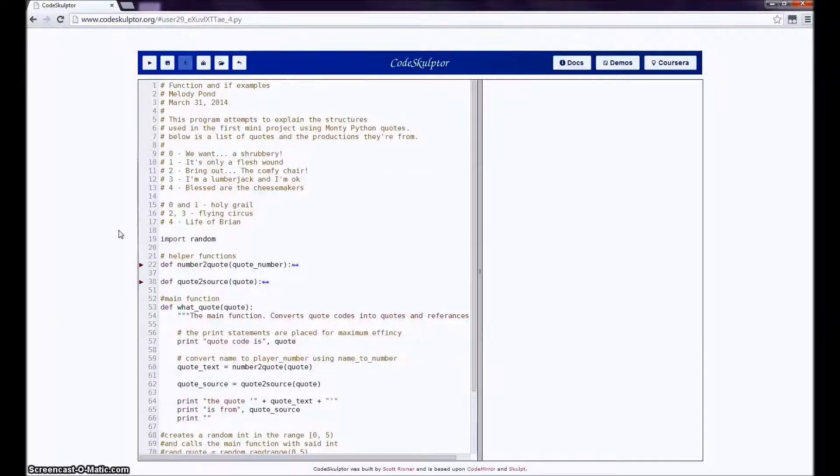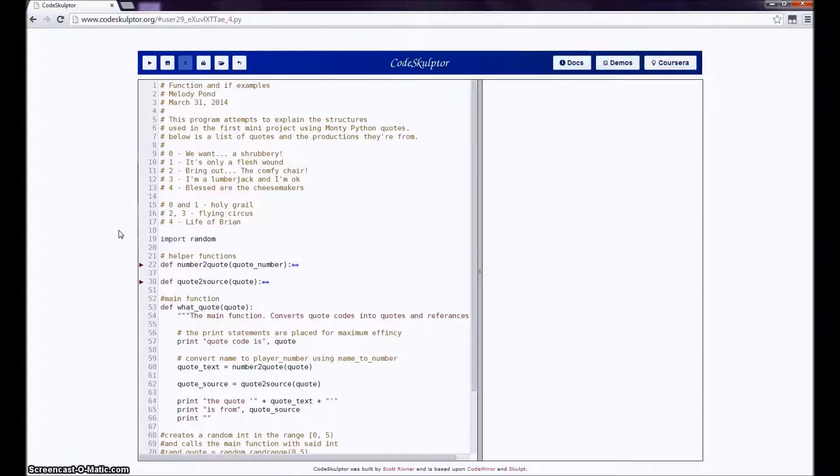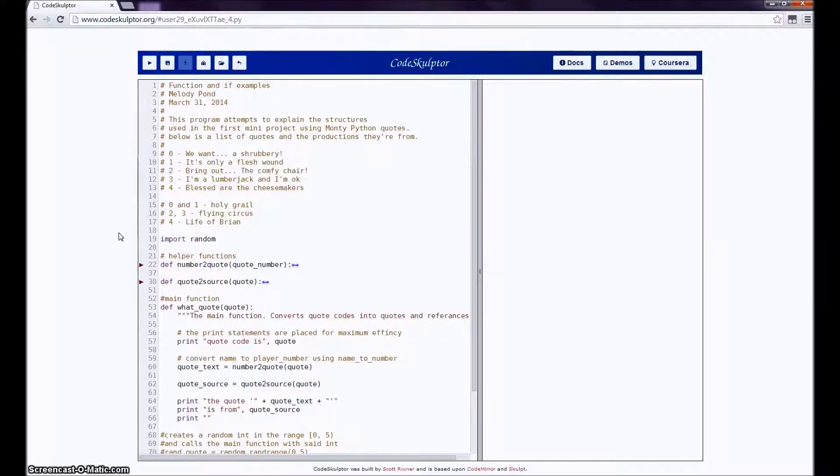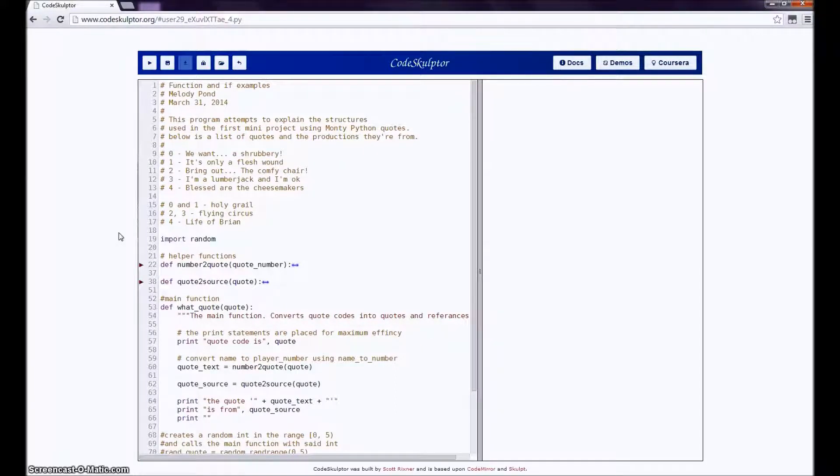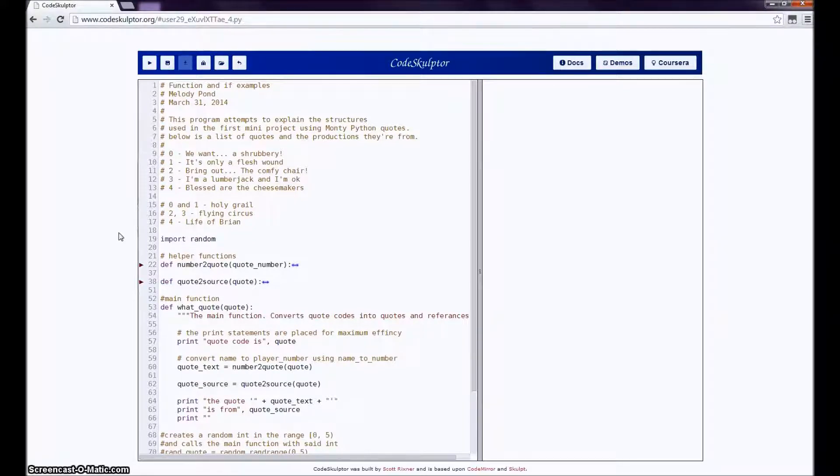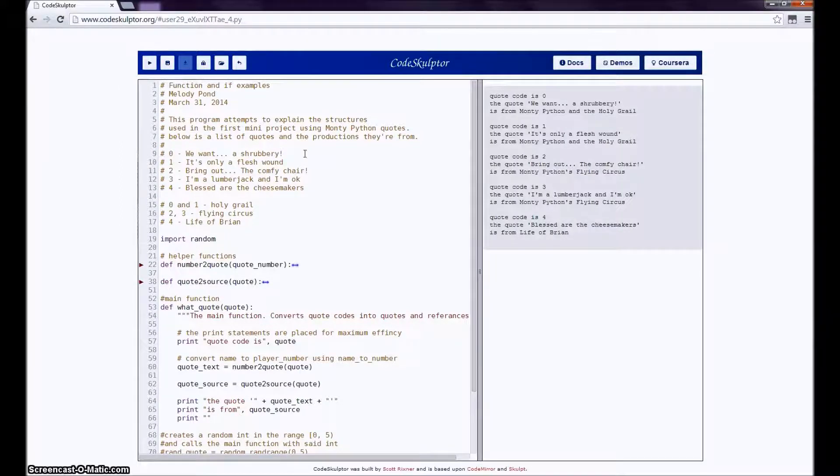Hello, today I'm going to explain some of the programming structures that are used in the first mini-project. I wrote a project that's fairly similar to the mini-project, but obviously not close enough to give away the answer. So when I find a program, the first thing I'd like to do is run it and see what happens.